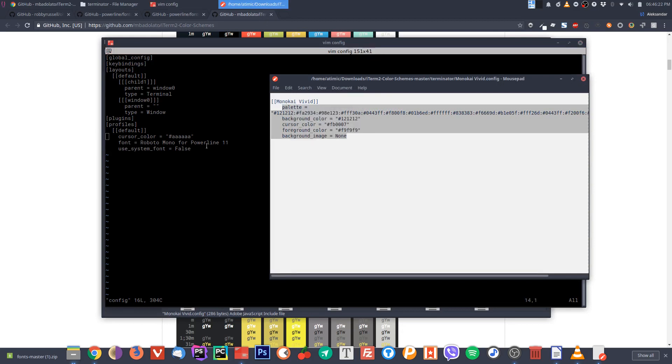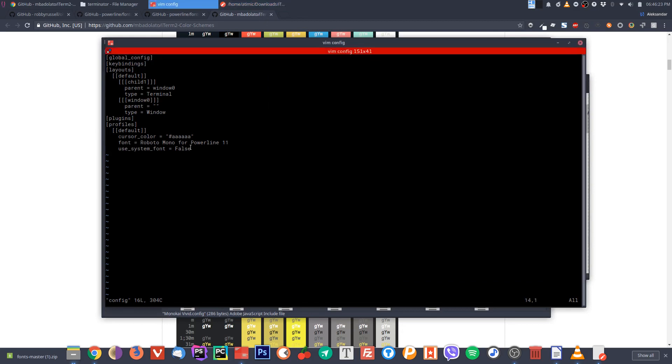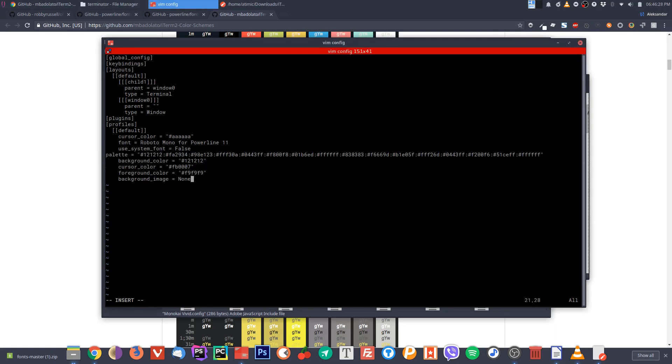Basically you will just copy and paste this information from this file. We'll just copy, come here, and then you will paste it here.